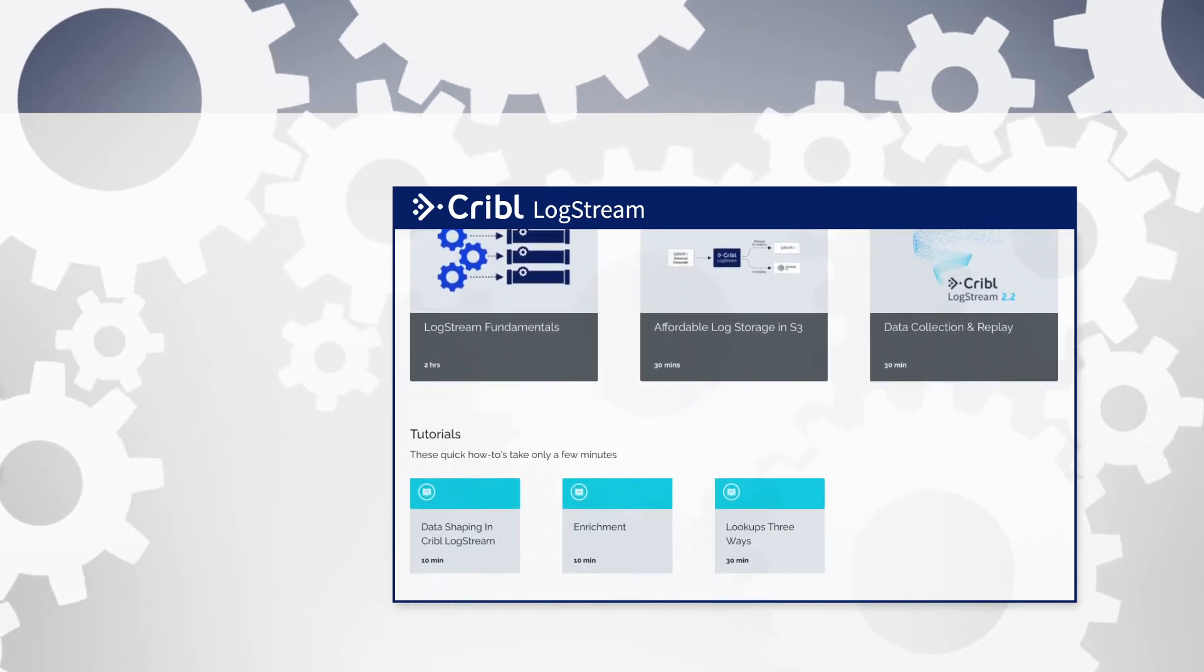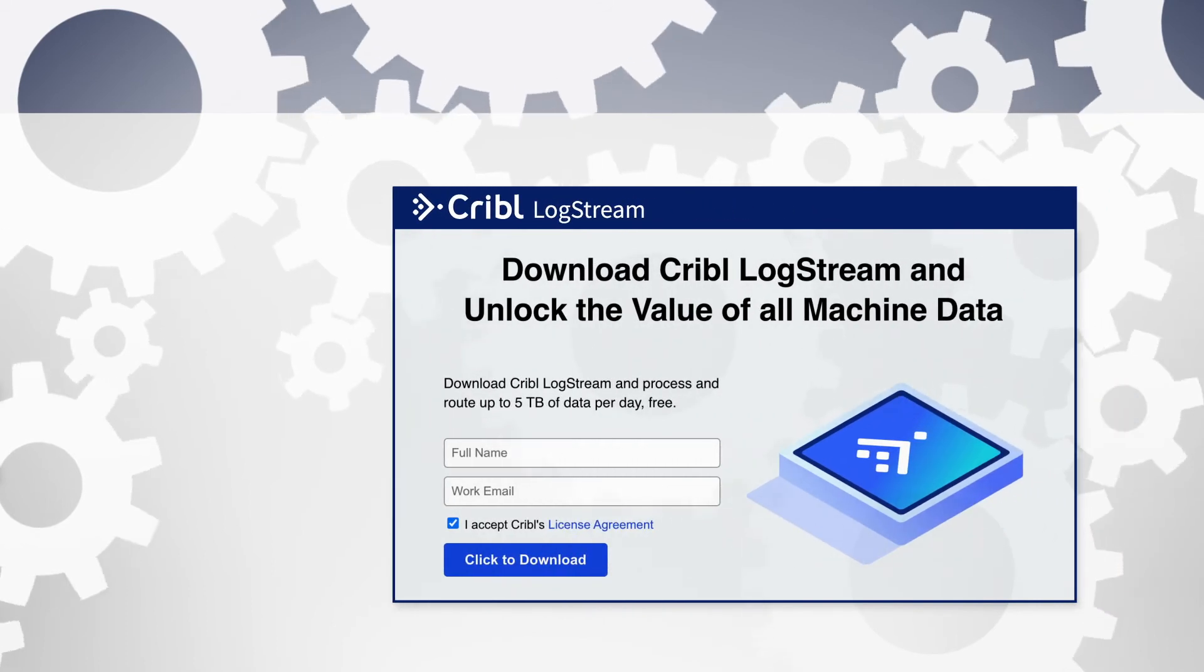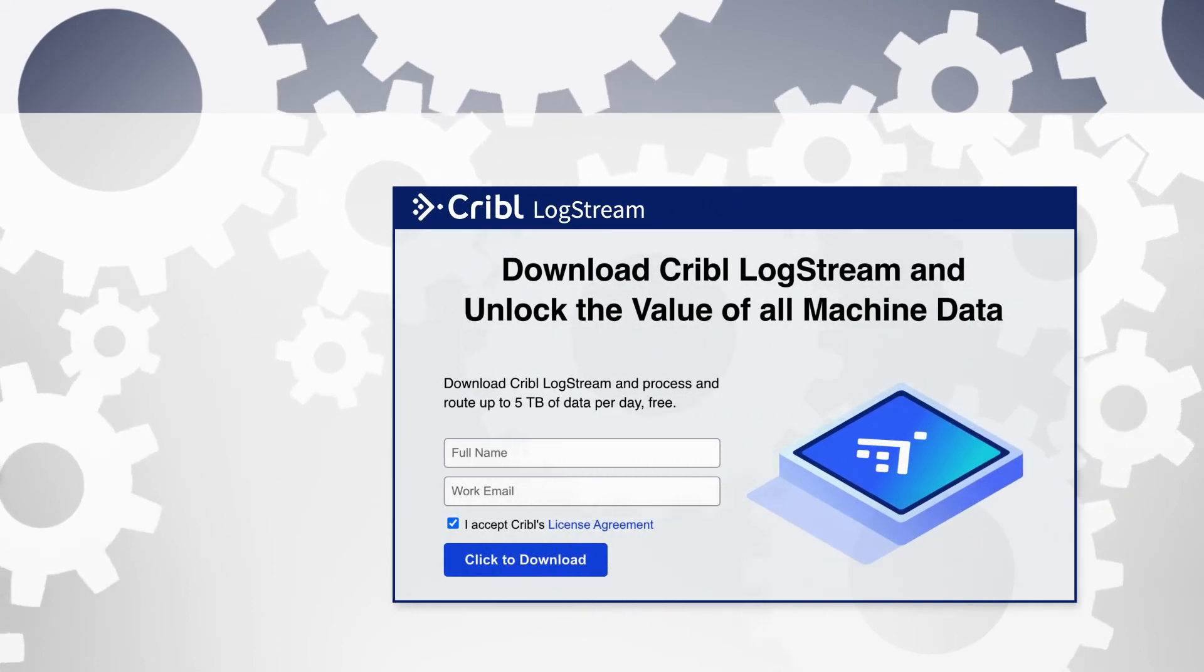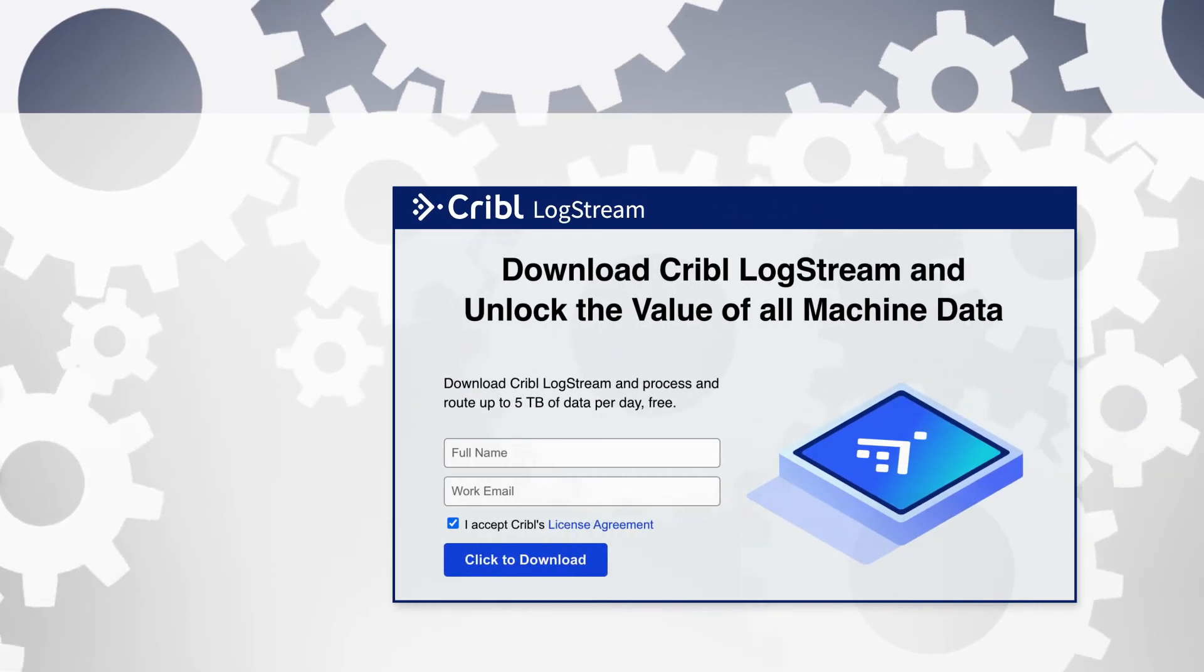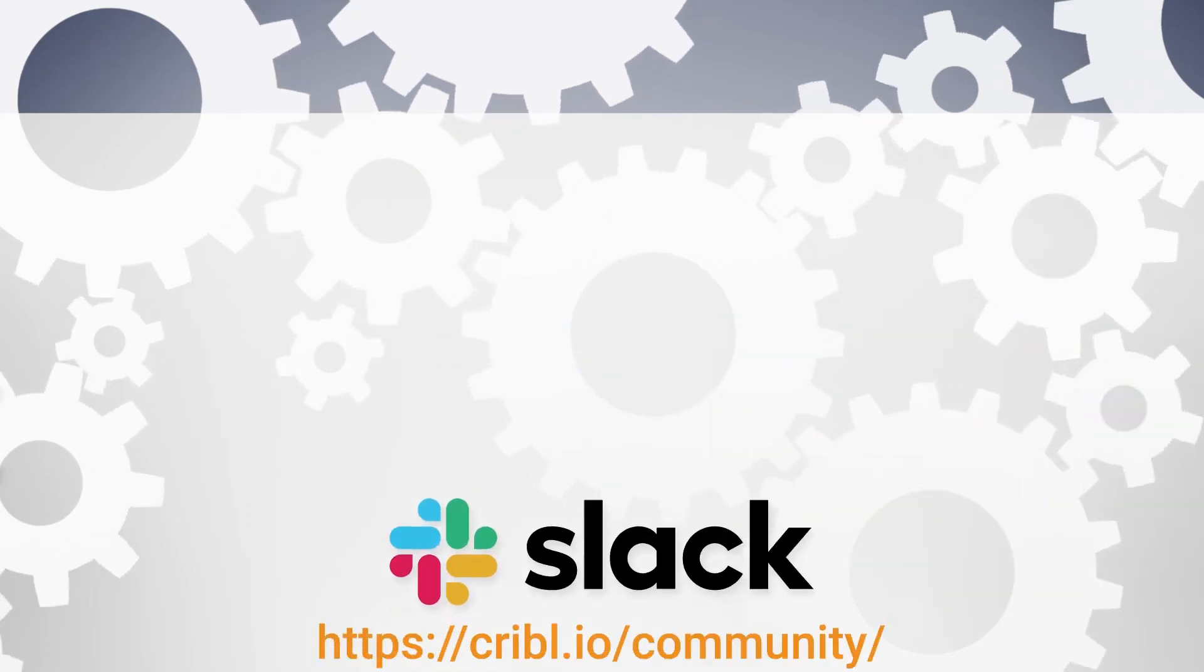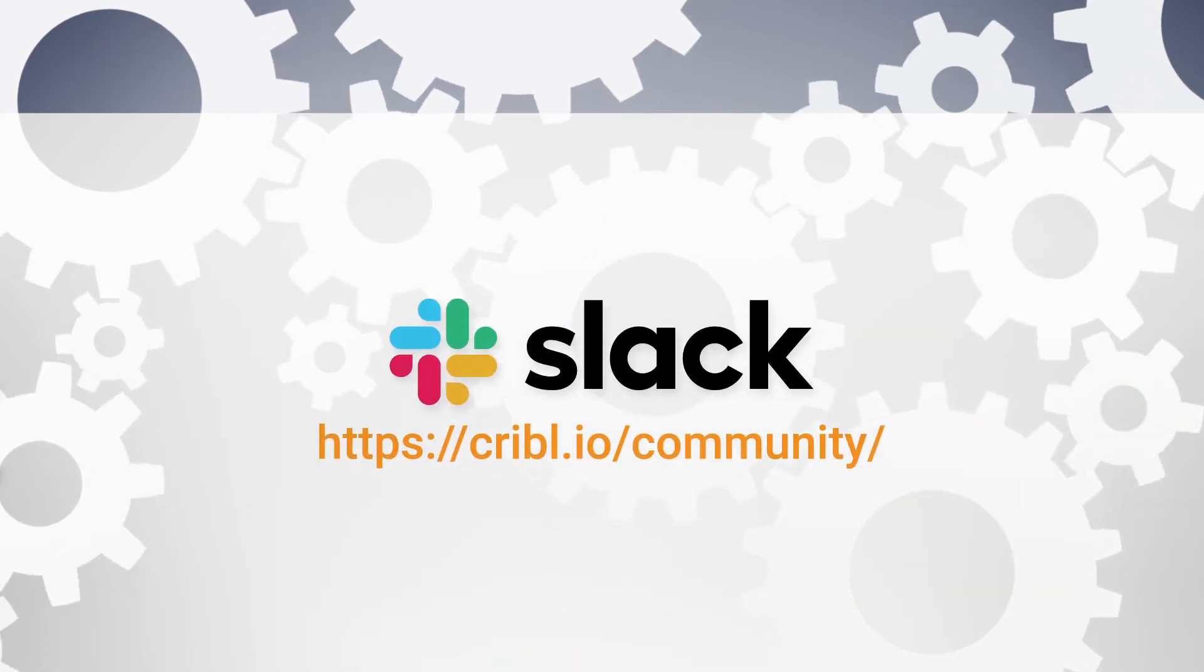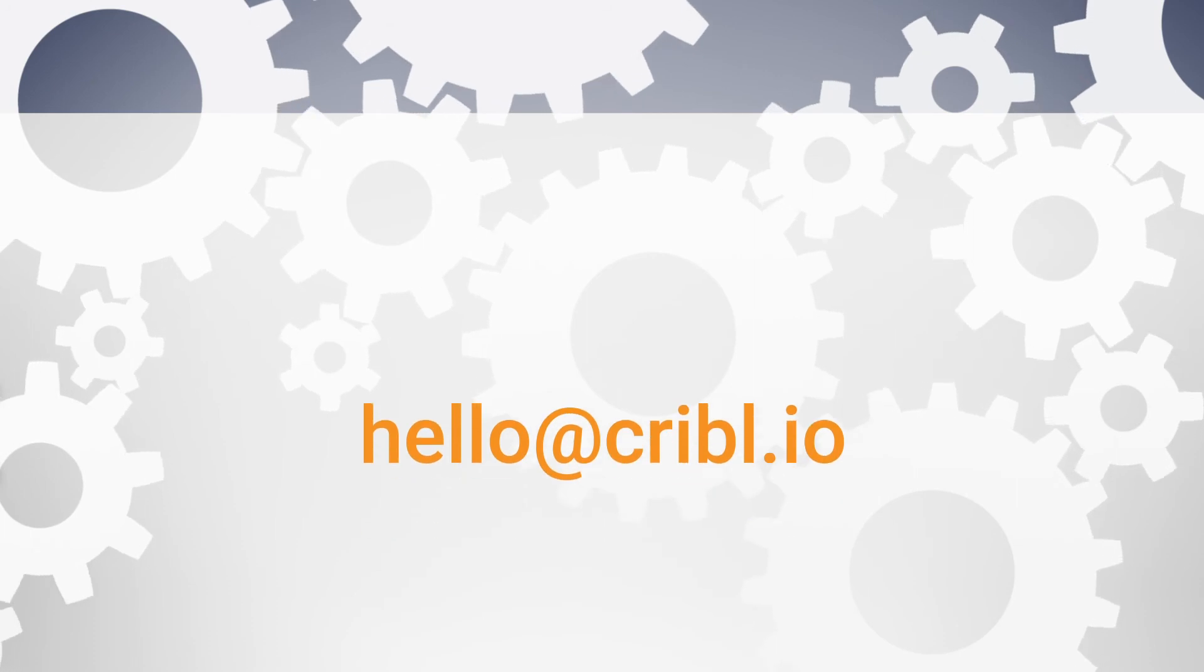If you are ready to try LogStream in your own environment, you can download a copy at Cribl.io slash download. If you have any questions, sign up for our Cribl Community Slack, or you can always reach us at hello at Cribl.io.